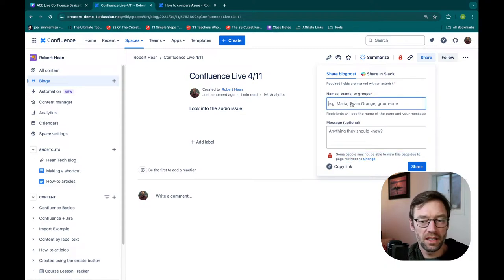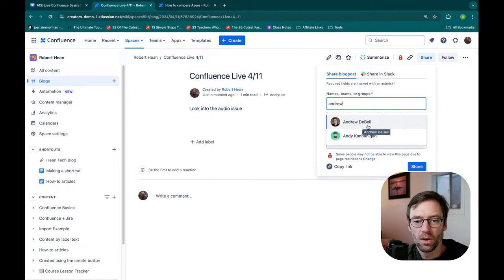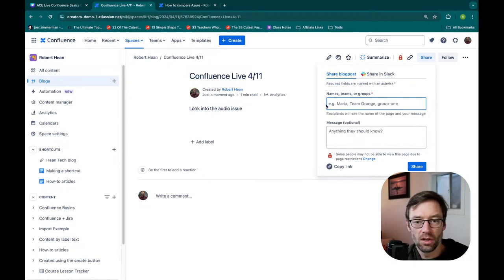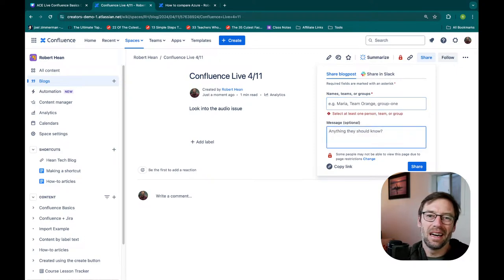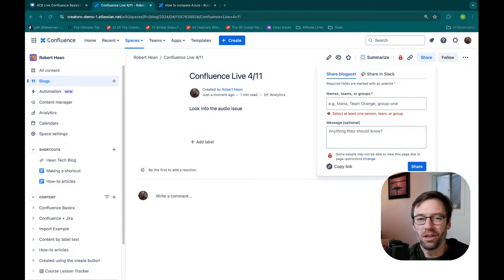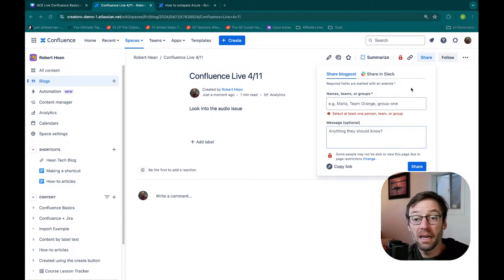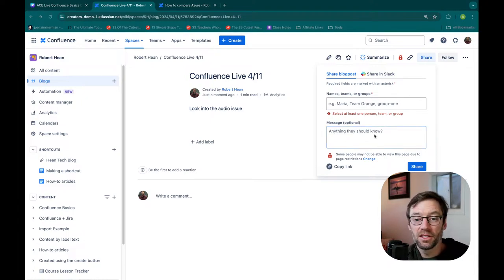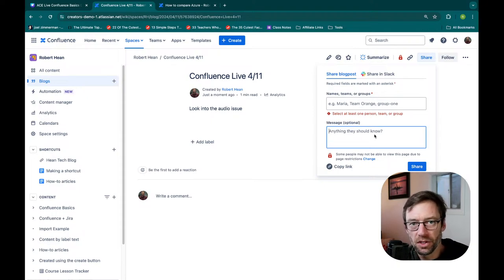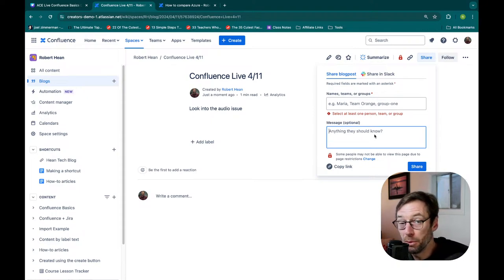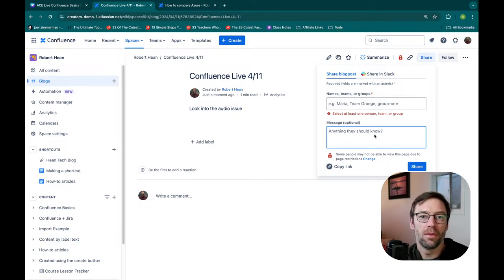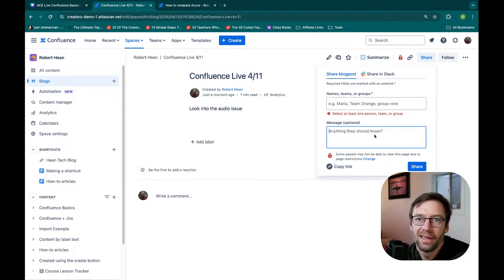If I click Share — which is another way I can collaborate — it's going to warn me that people might not be able to view it due to restrictions. From here I could type in a name of a person or of a team to send it to. I tend to use the hyperlink — I'm super lazy: copy, paste, put it in Slack, put it in email. But the Share button does let you add a message — 'why is this interesting, why should these people care?' — and that can be very important to give them context.